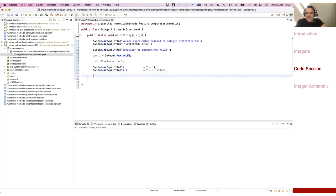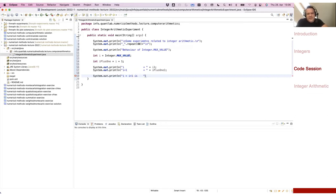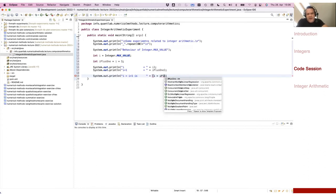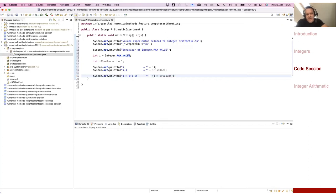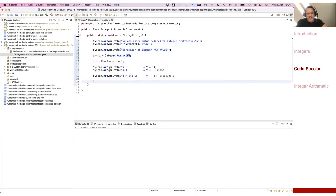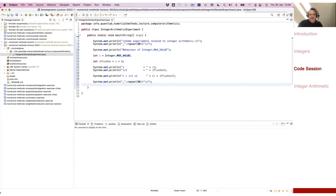Maybe also let's do a small check: is i larger than iPlusOne? That should be false. So let's just perform this check here — i larger than iPlusOne — then maybe print a separator. And my small experiment is ready. I hope I did everything correct because this is a little bit live here. Let's run this program.